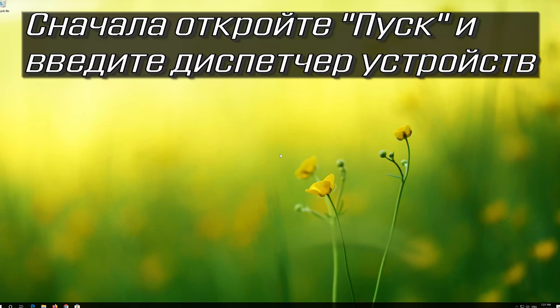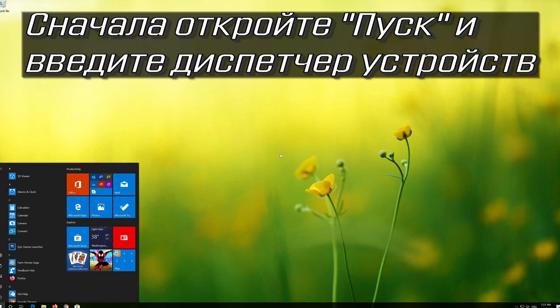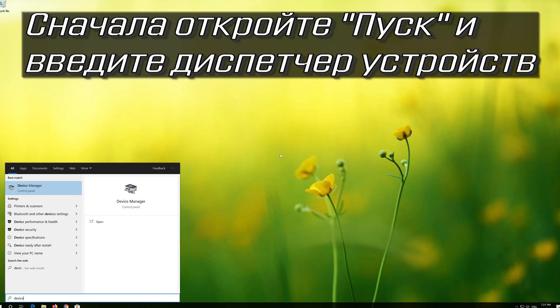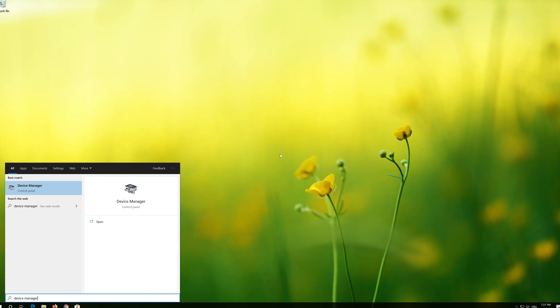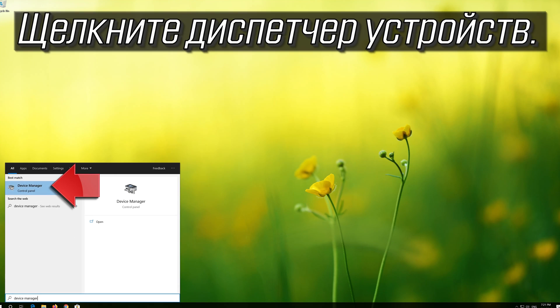First open Start and type Device Manager. Click on Device Manager.